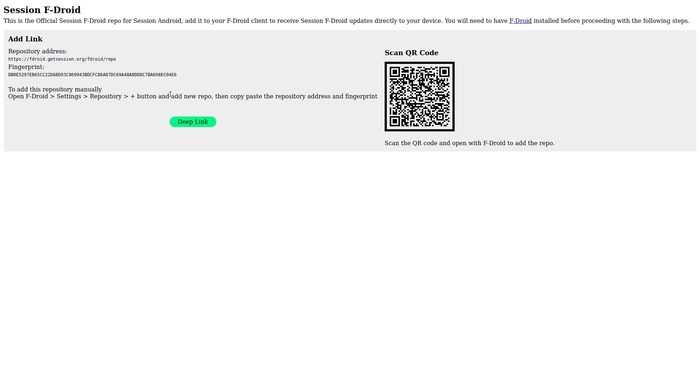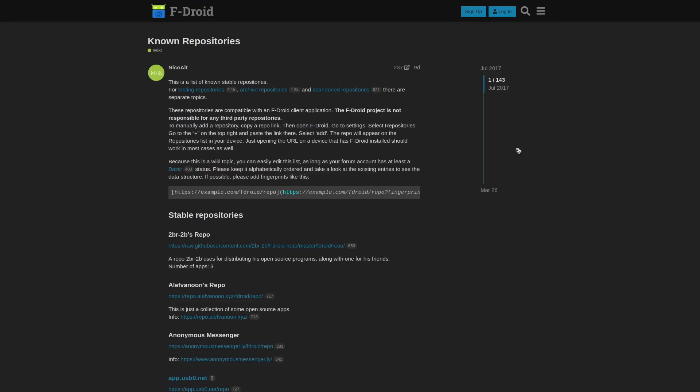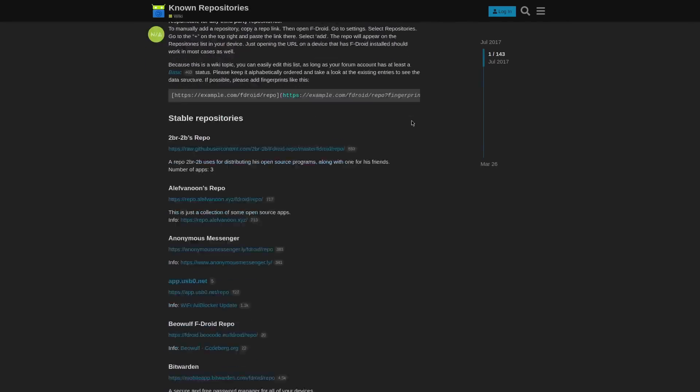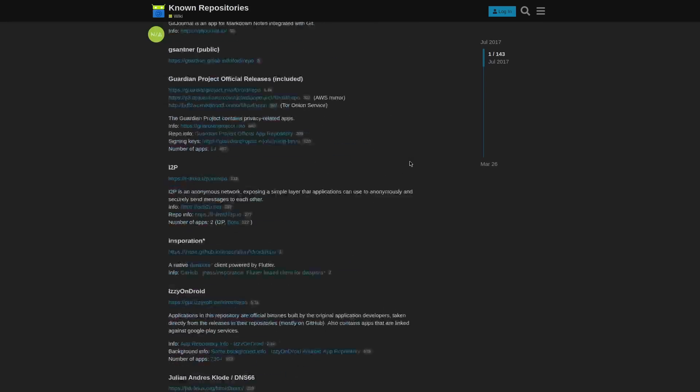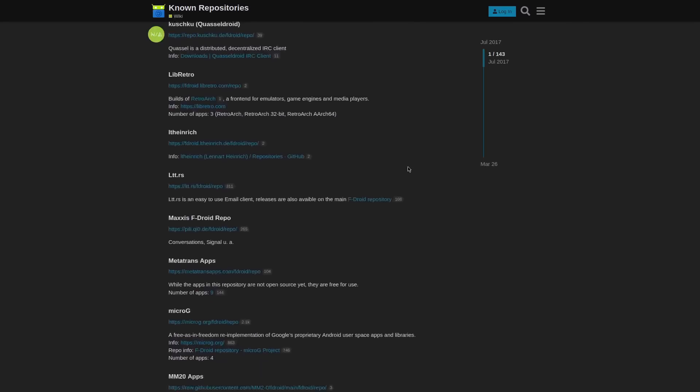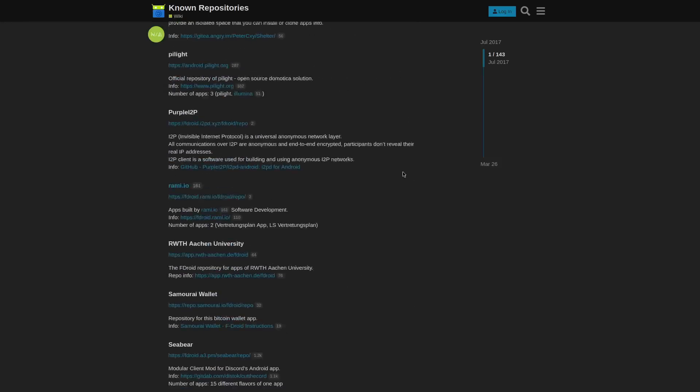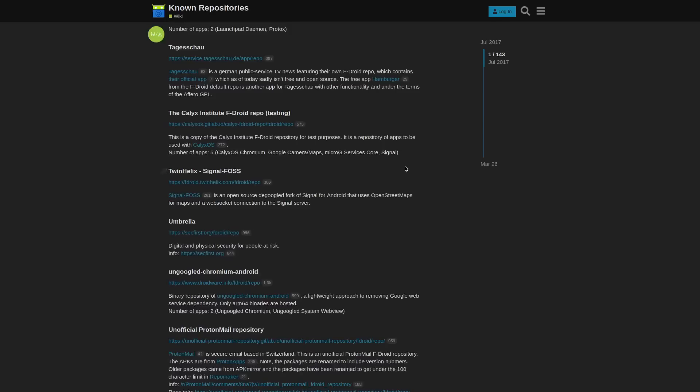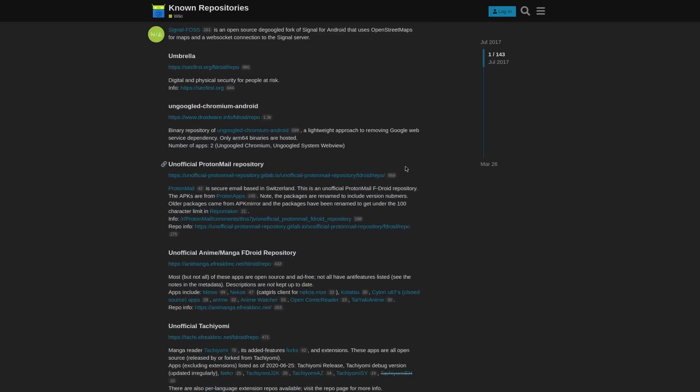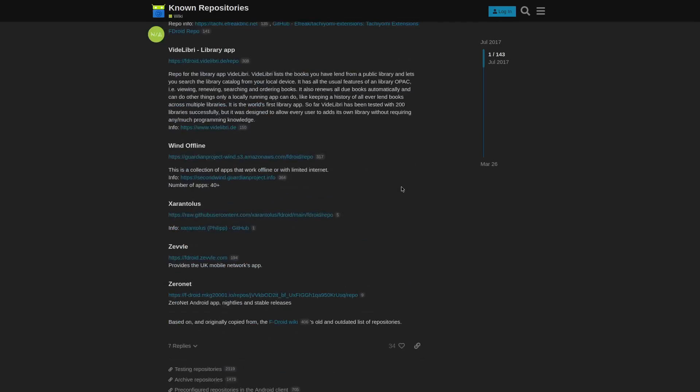And I will also leave a link to this F-Droid known repositories in the description of this video because as you can see, there's a whole bunch of them, which I don't know. I didn't even go over in this video, but like and comment to hack the algorithm, share this video with your friends, follow me on Odyssey, have a great day.